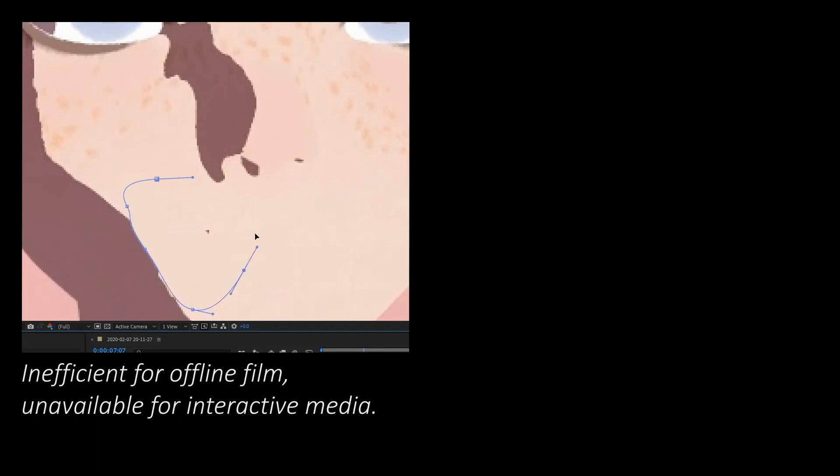In film post-production, manually rotoscoping the shade for every shot is tedious, and for interactive stylized games, there is no chance for any manual editing due to rendering being real-time.